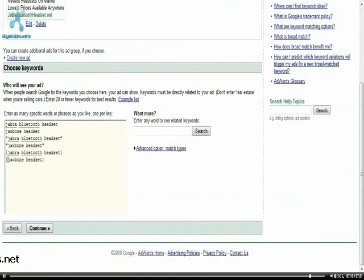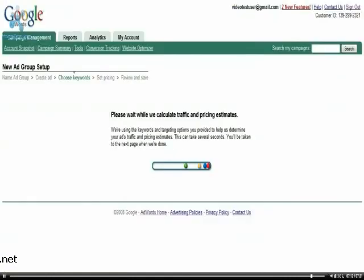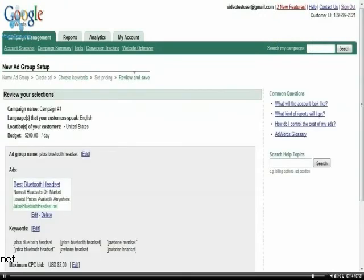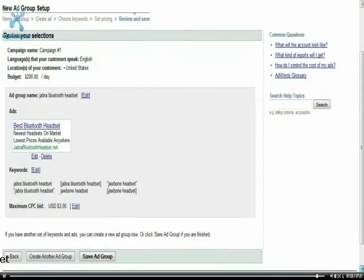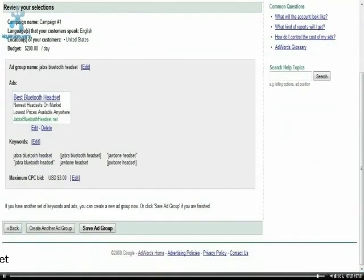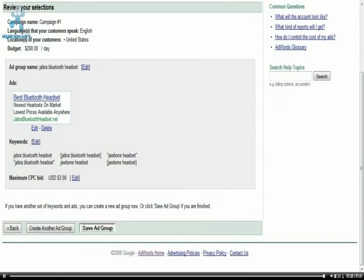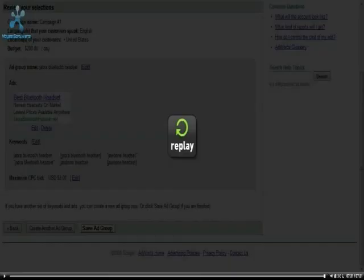Okay, so now what I'm going to do is go ahead and click continue. And it's going to give me the overview of our new ad group, which is the best Bluetooth headset. It's in the campaign. It's $200 a day. It shows me my keywords that I put in. And then I'm just going to click on save the ad group.